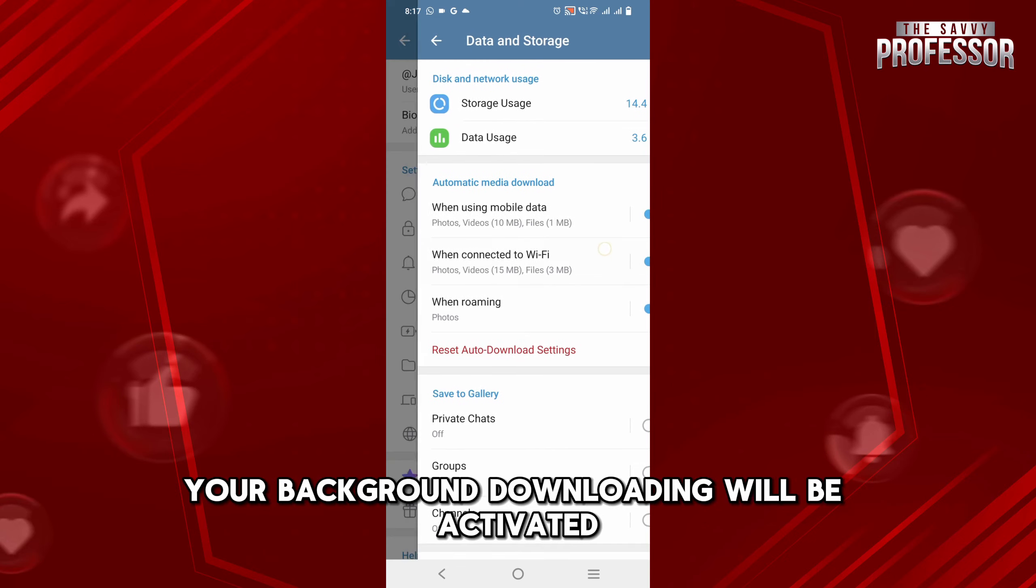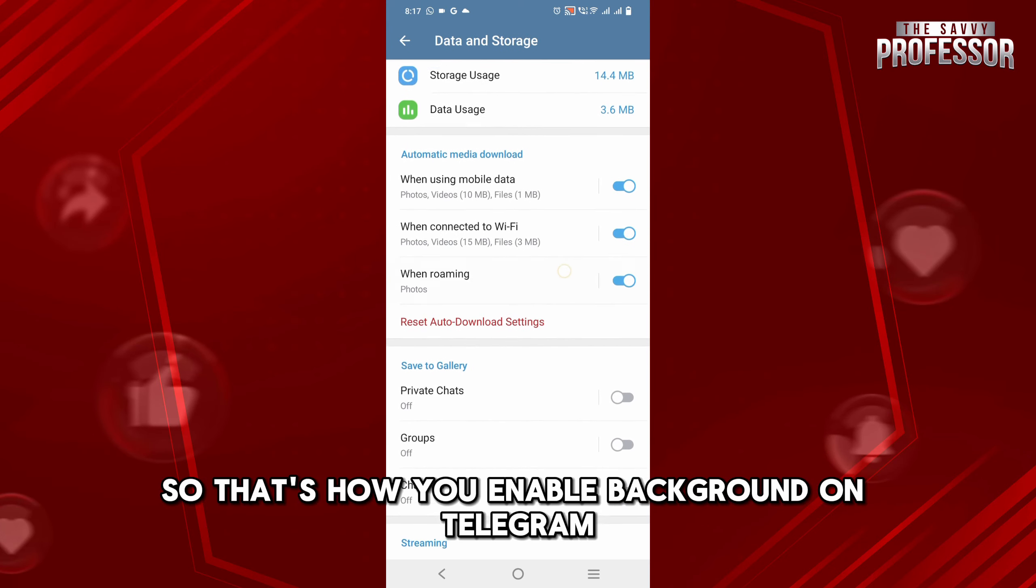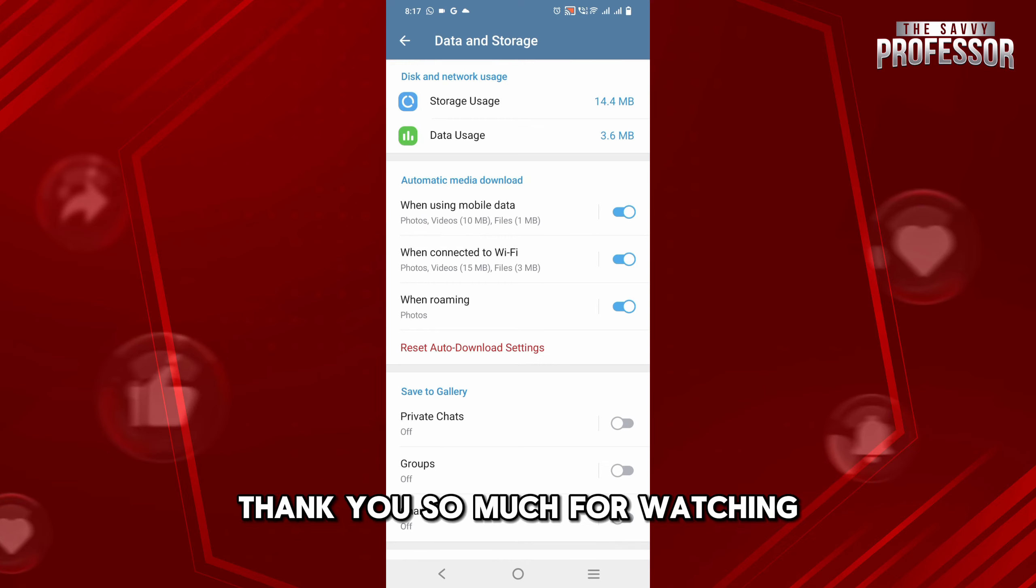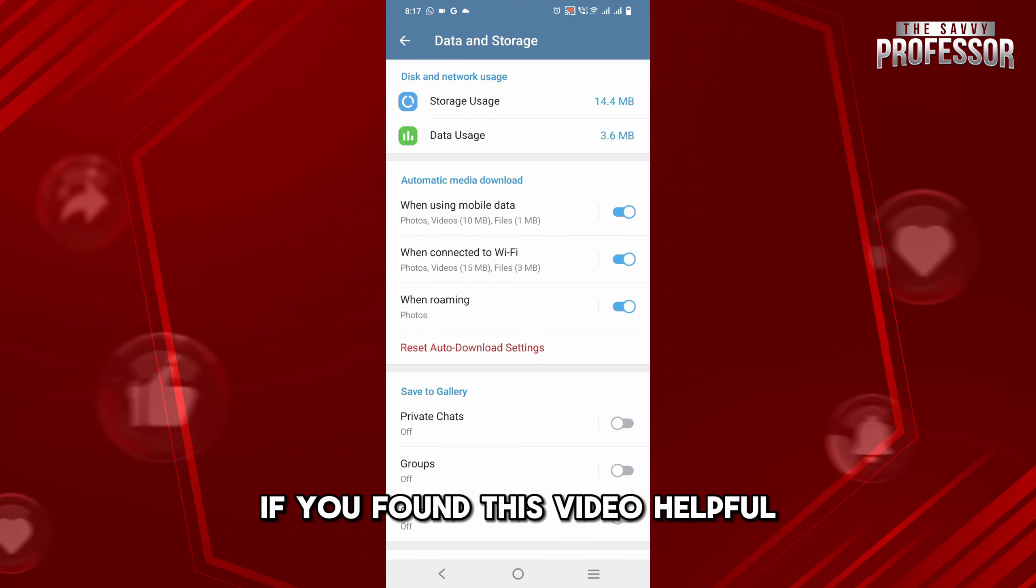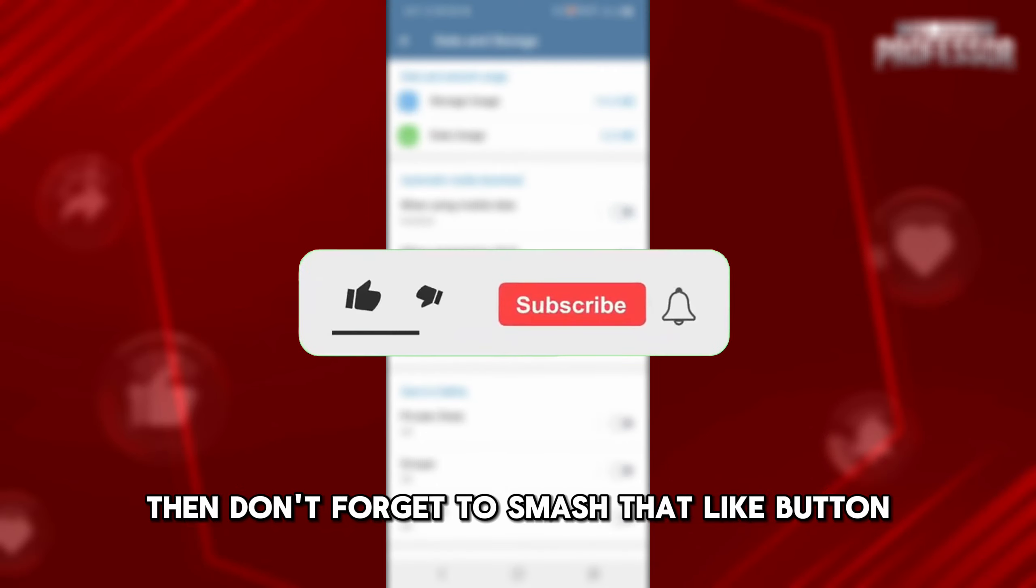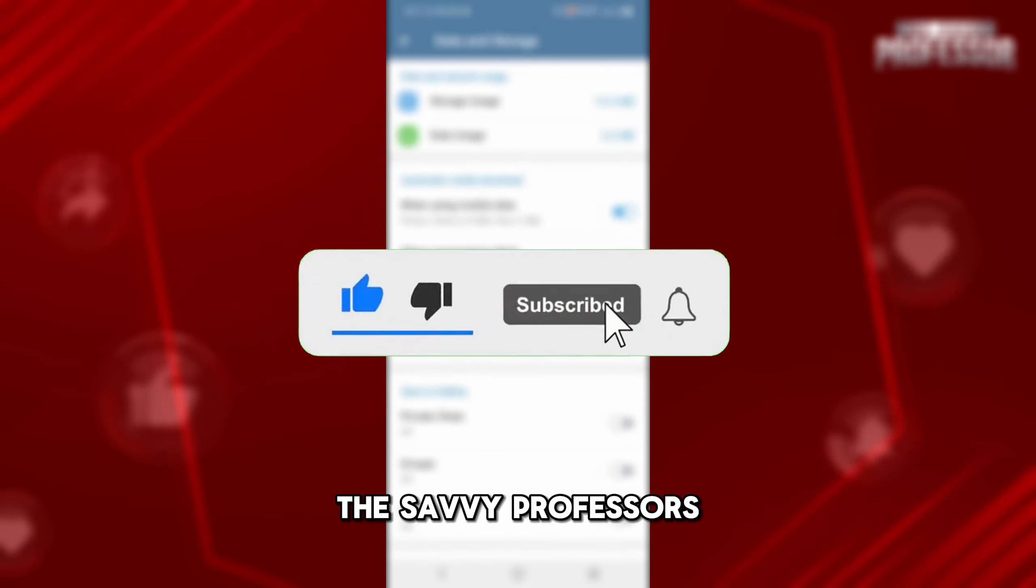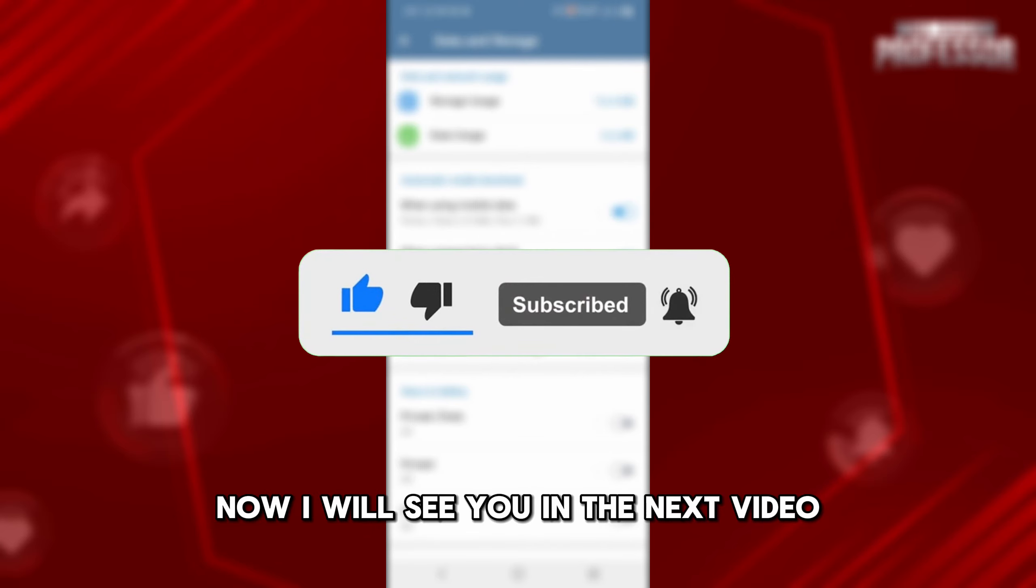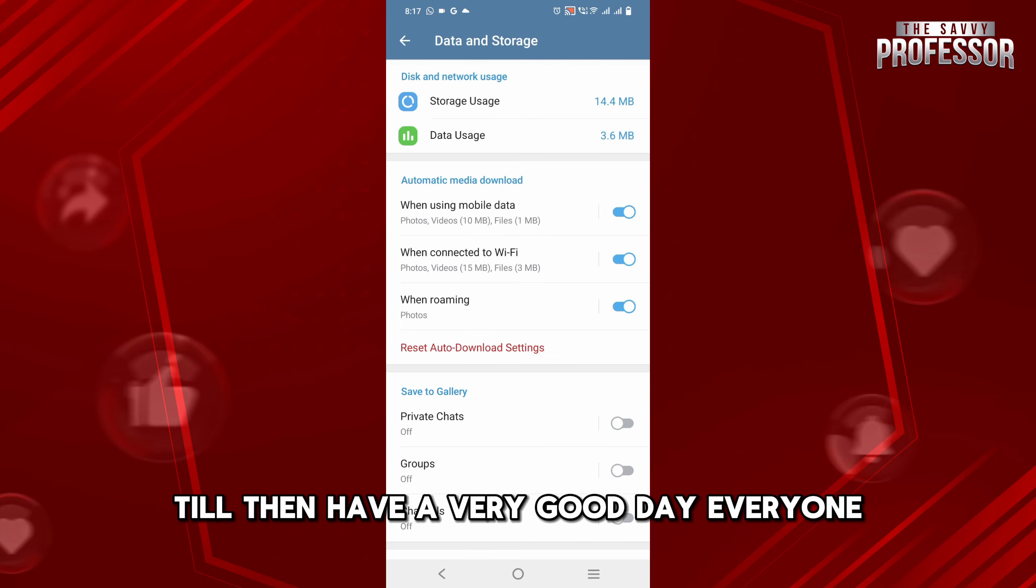So that's how you enable background downloading on Telegram. Thank you so much for watching till the very end. If you found this video helpful, don't forget to smash that like button and subscribe to our channel, The Savvy Professors. I'll see you in the next video. Till then, have a very good day everyone.